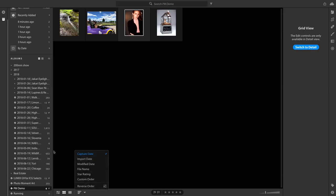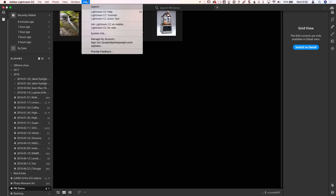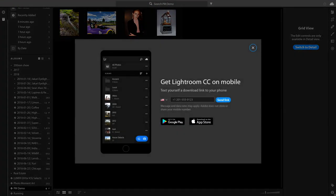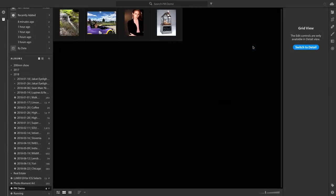There's also a minor new feature: get Lightroom CC Mobile by texting a download link to your phone. If you're on the desktop and can't be bothered to find it in the App Store or Play Store, you can select that option, punch in your phone number, and it will send you a download link.